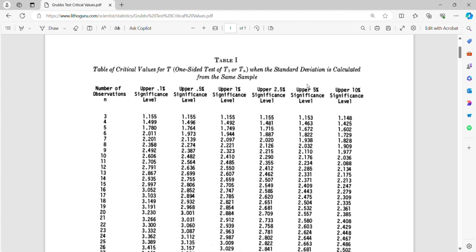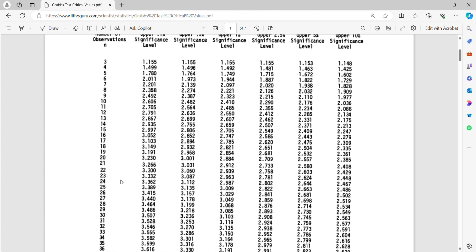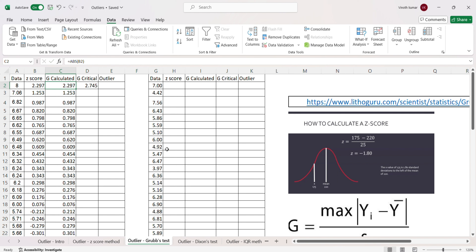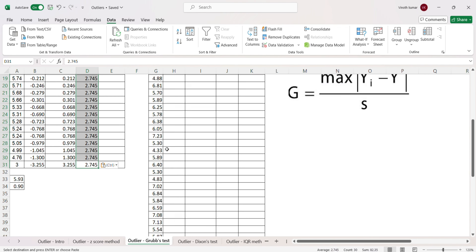At the 95% confidence level, as sample size increases, the critical value increases. For a sample size of 30, the G critical value is 2.745. We enter 2.745 as G critical in our spreadsheet and copy it down.